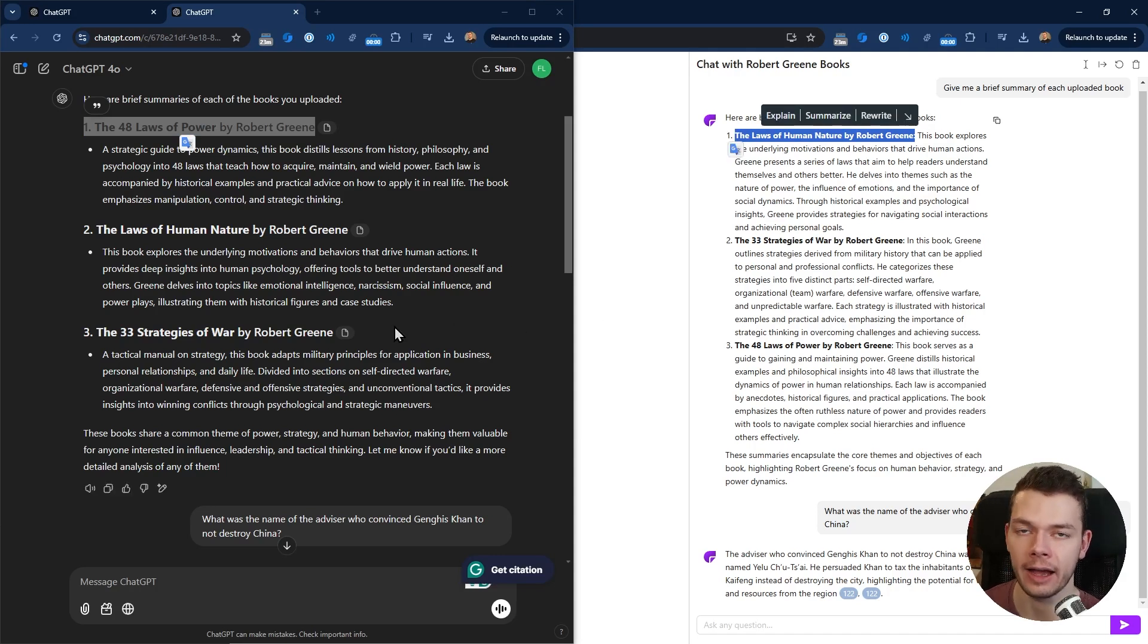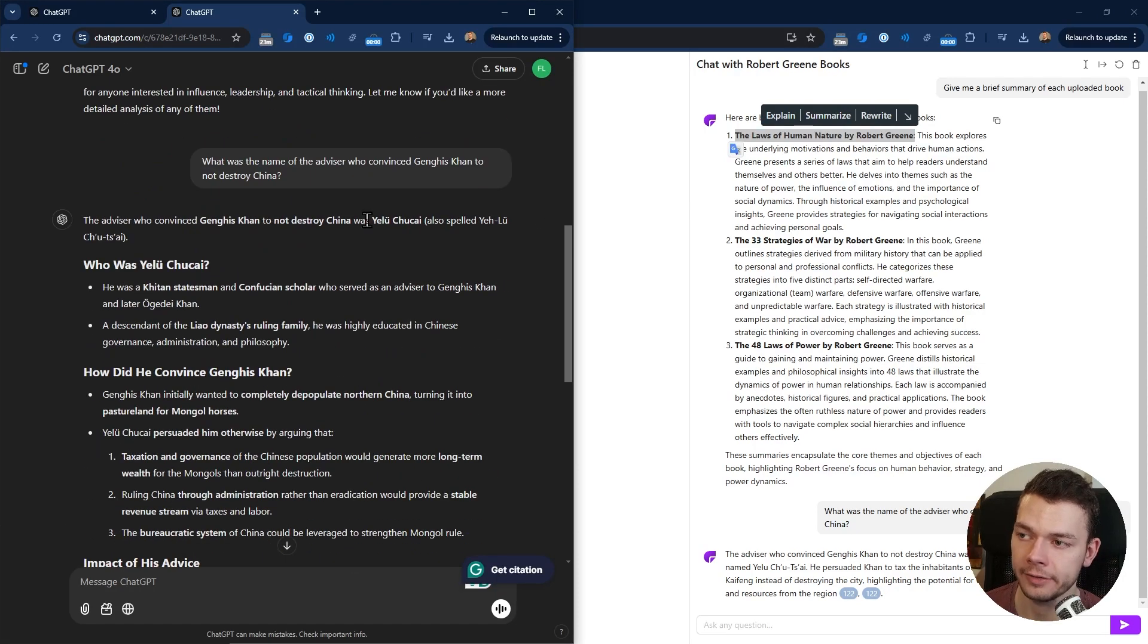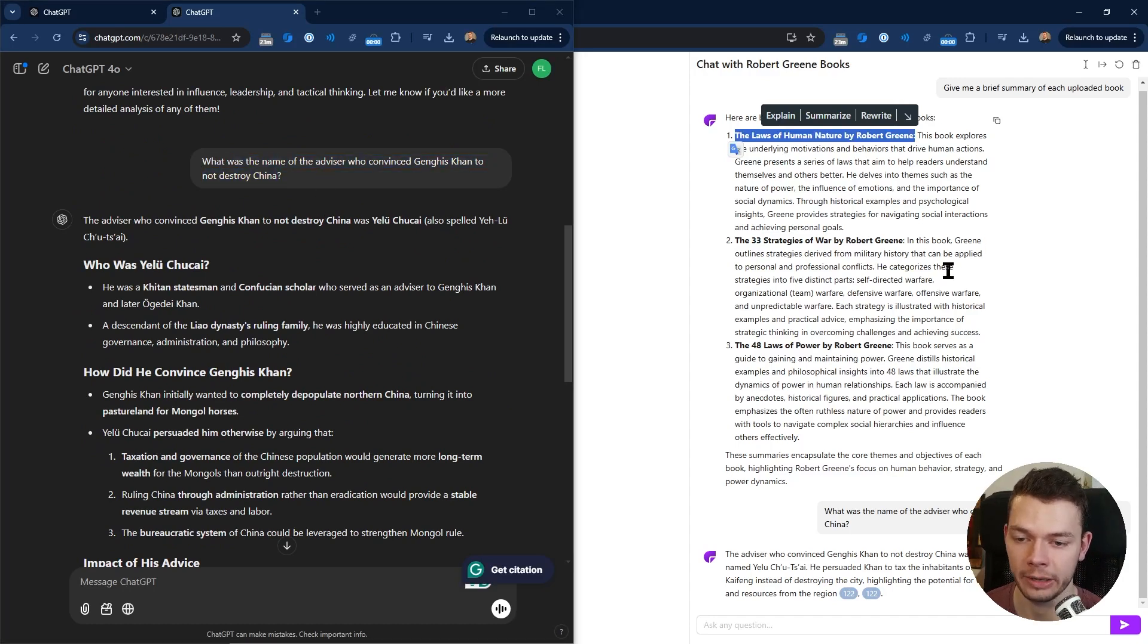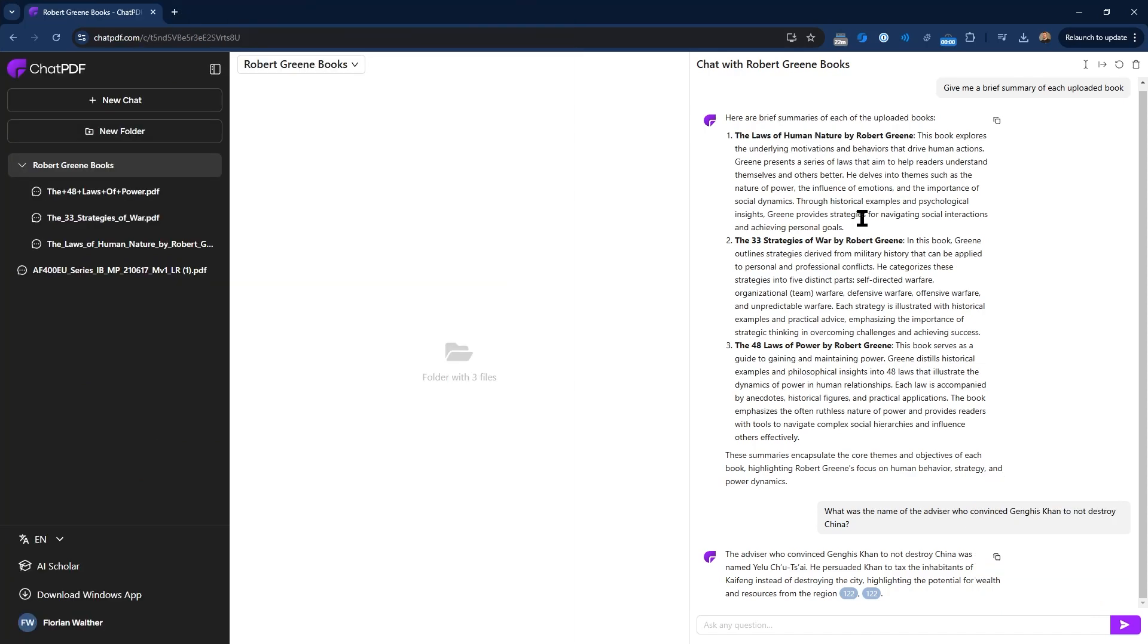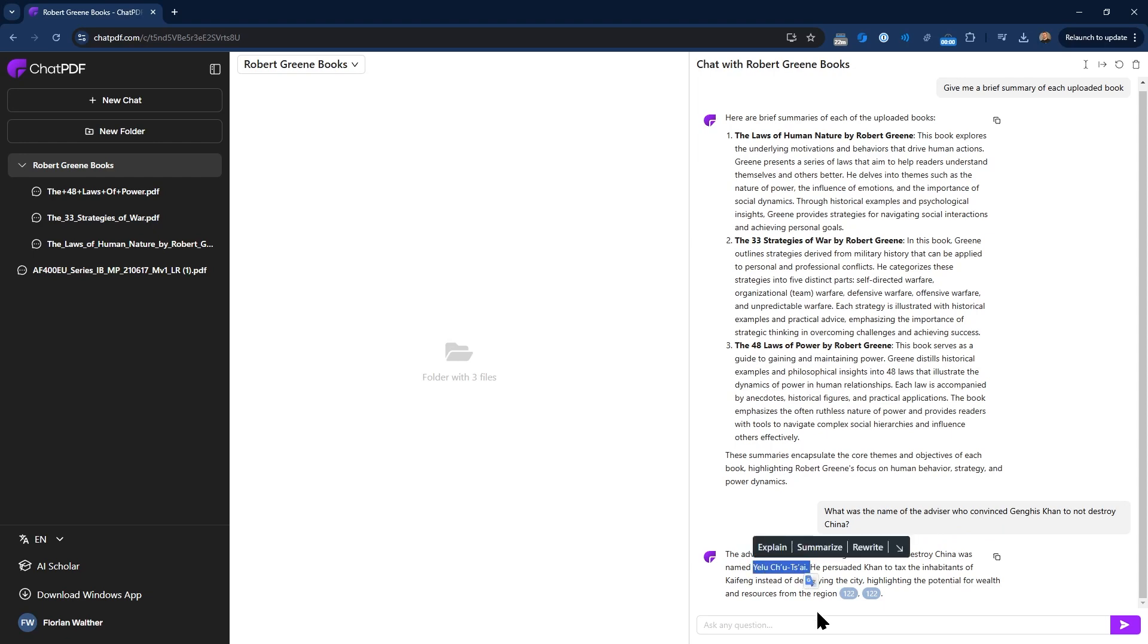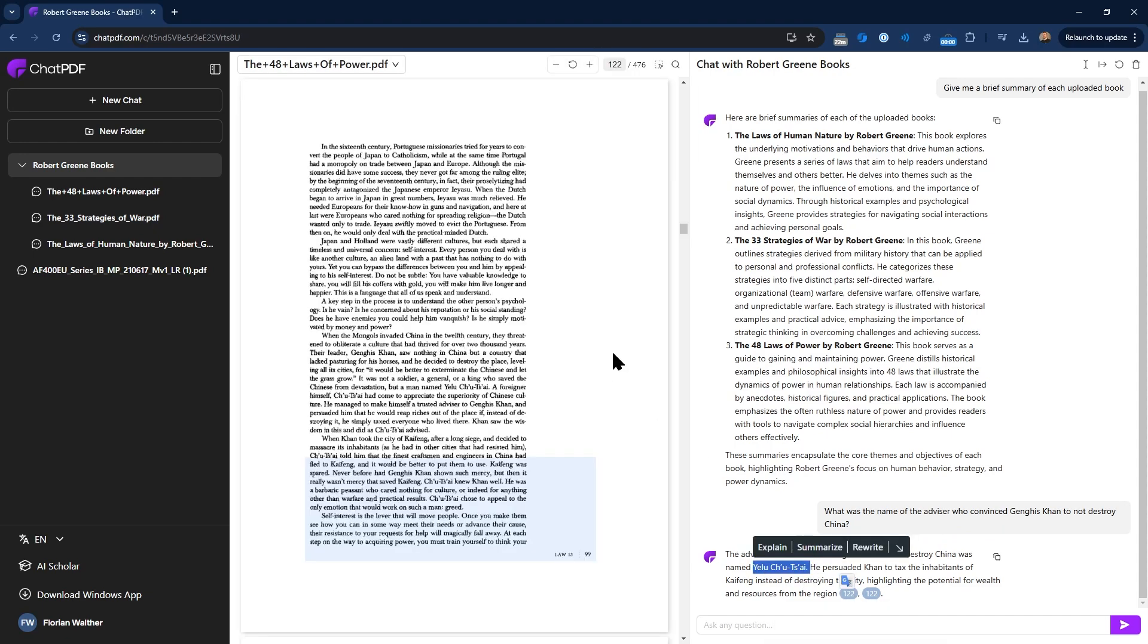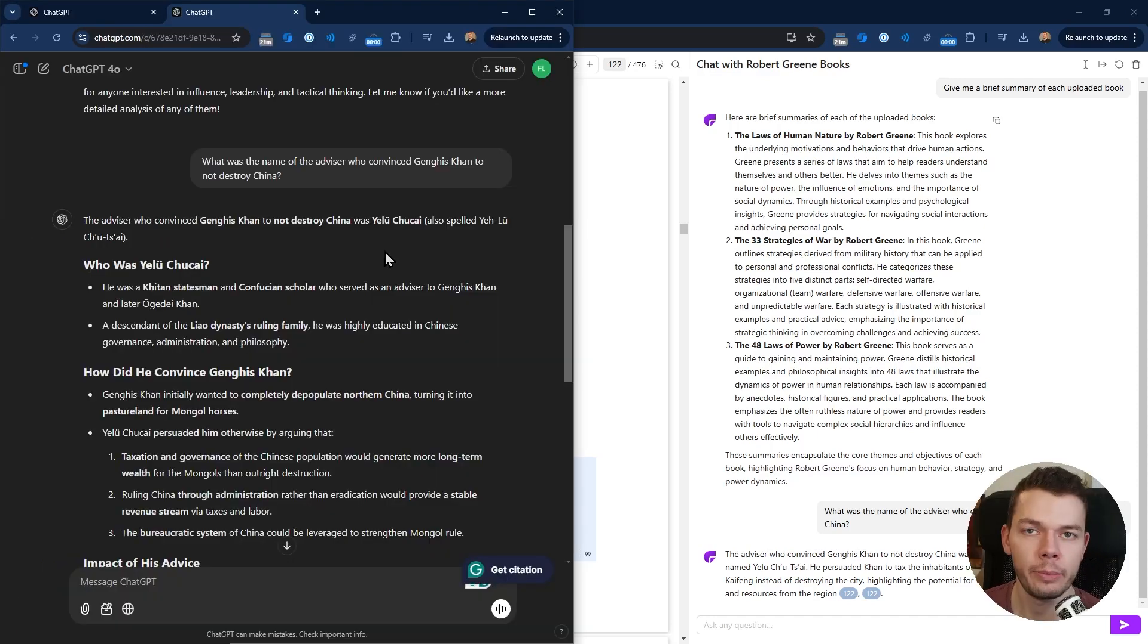But I don't know how much of this information is actually drawn from the PDF itself or just from the general knowledge that the AI has. That's why I tried a more specific question: what was the name of the advisor who convinced Genghis Khan to not destroy China? This is mentioned in 48 Laws of Power. Let's look at ChatPDF first. It gave a very concise answer and it mentioned the name Yelu Chucai, and again it gave citation links.